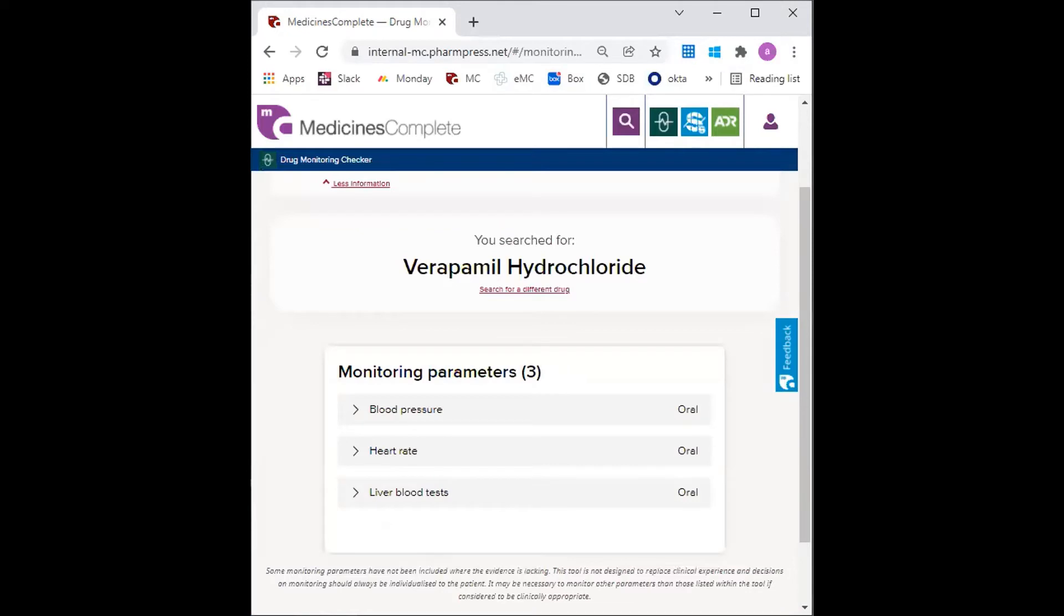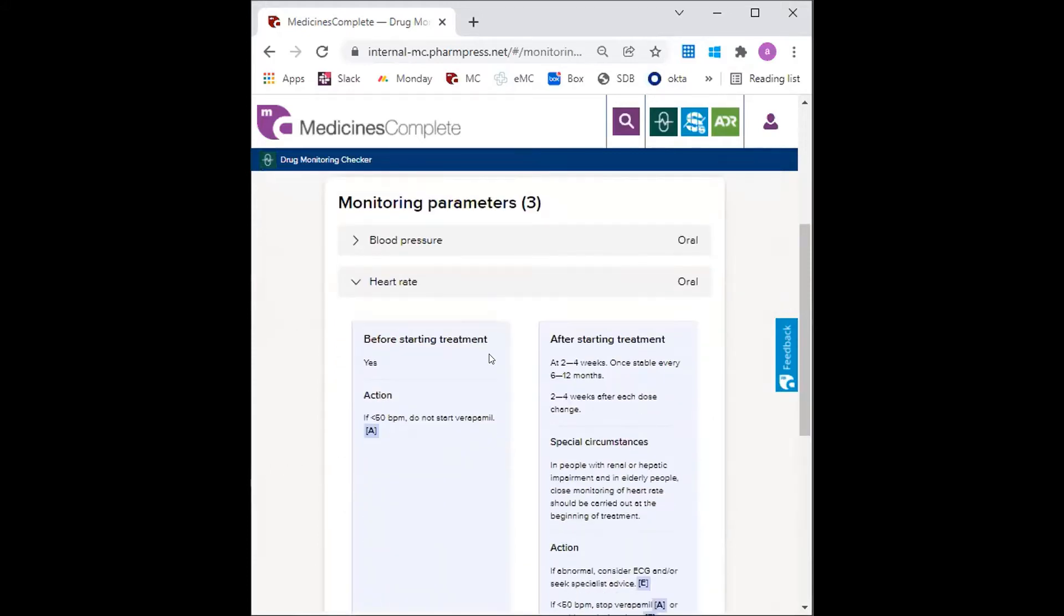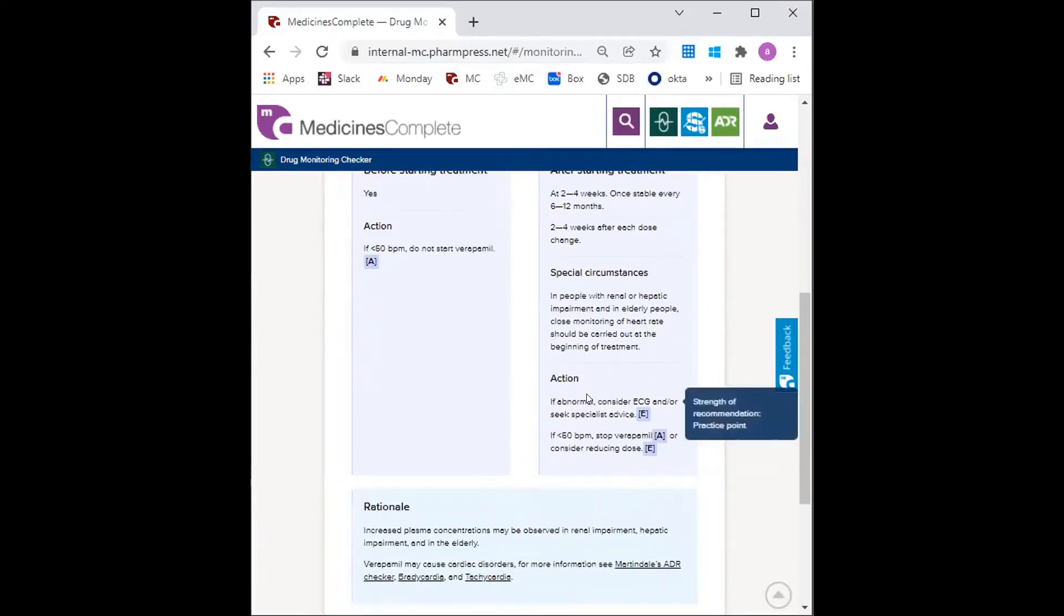The monitoring parameters for verapamil are blood pressure, heart rate and liver blood tests. Clicking through each of these will show the monitoring before and after starting treatment, in everybody and in special circumstances. It will also show the actions to take.